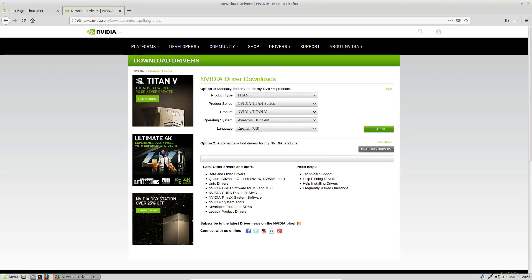Hello everybody, Derek here from Addictive Tips and in this video we're going to be talking about how to get the NVIDIA graphics drivers, the absolute latest working on Linux.